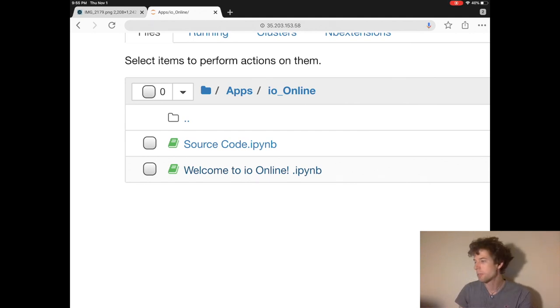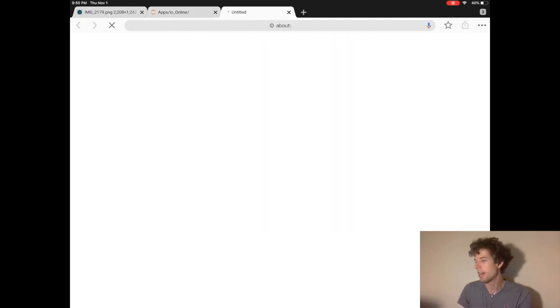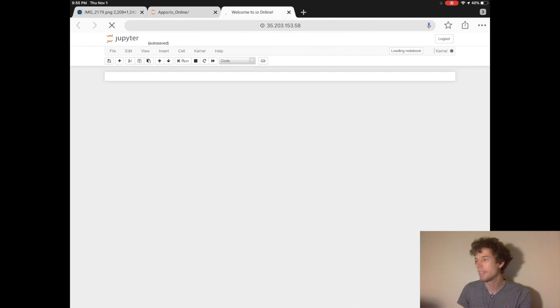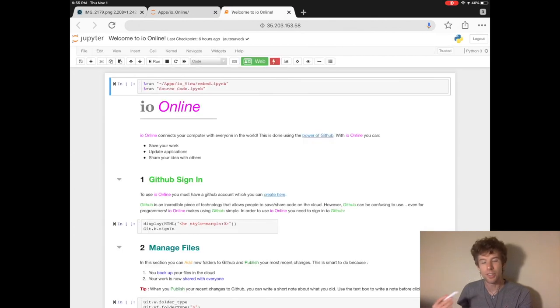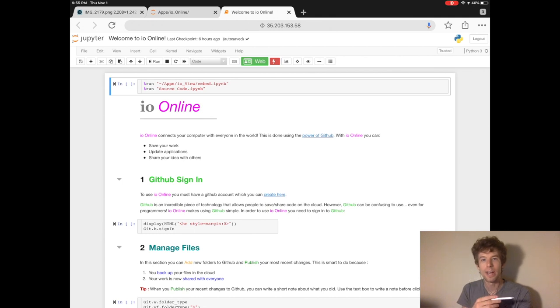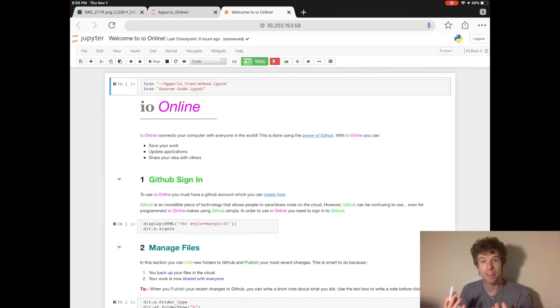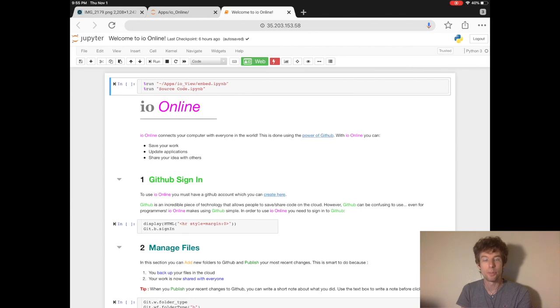Let's open the welcome to io online file to get a better idea of what a Jupyter application looks like. Then we'll open the source code file later to have a little playground for learning how to navigate a Jupyter file.